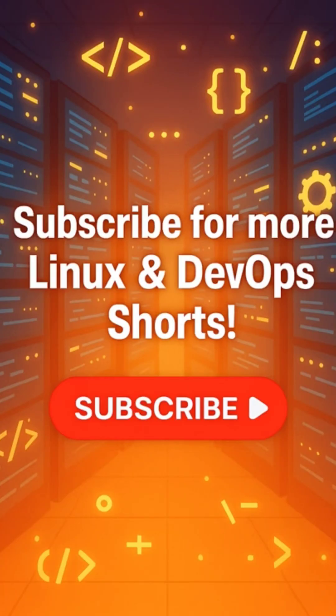If you love learning what happens under the hood, subscribe for more Linux and DevOps breakdowns.